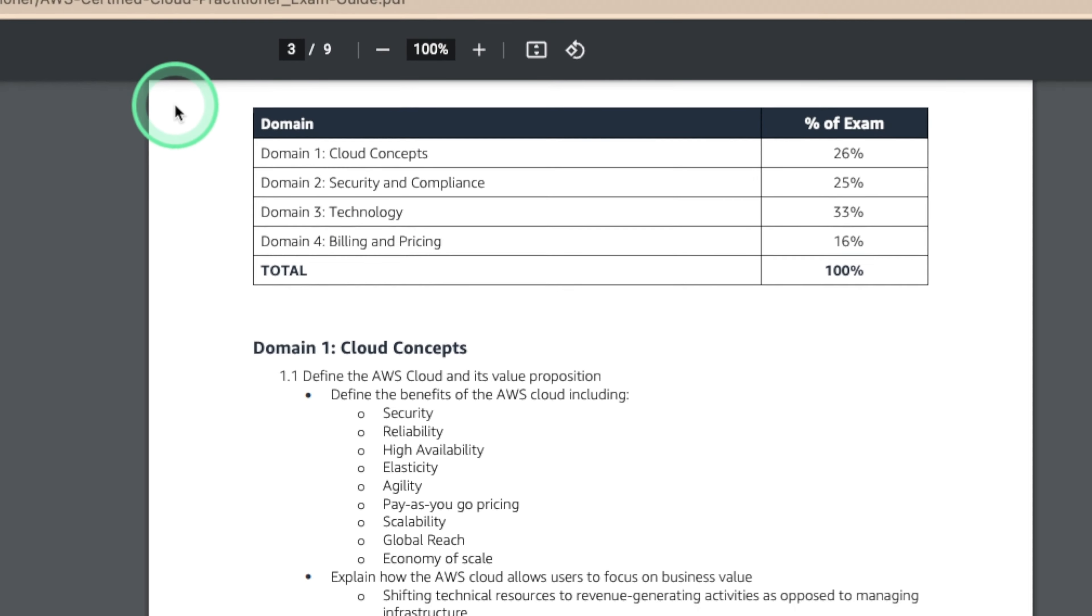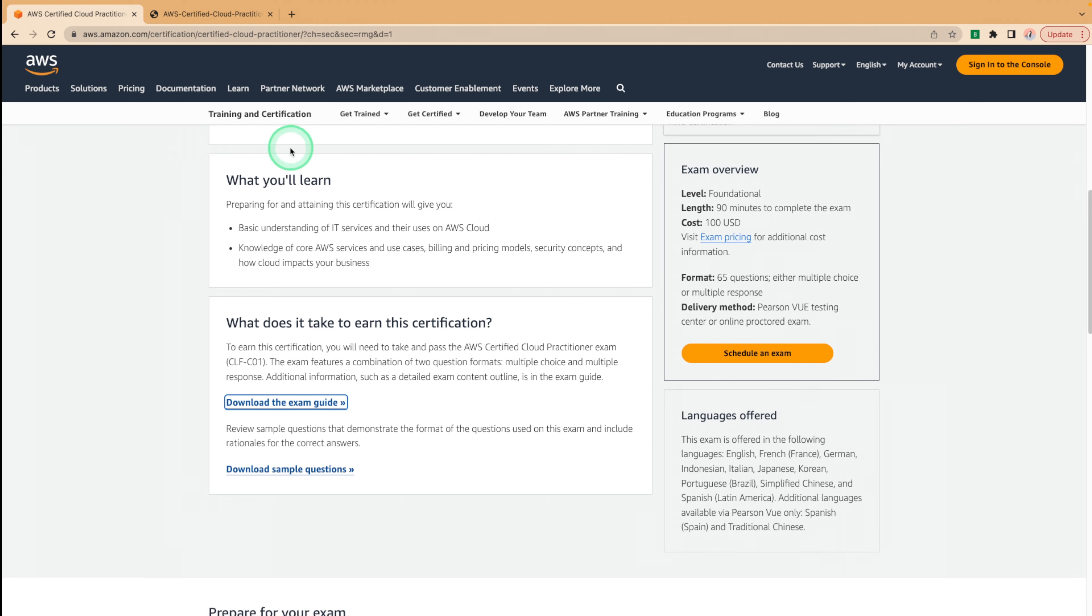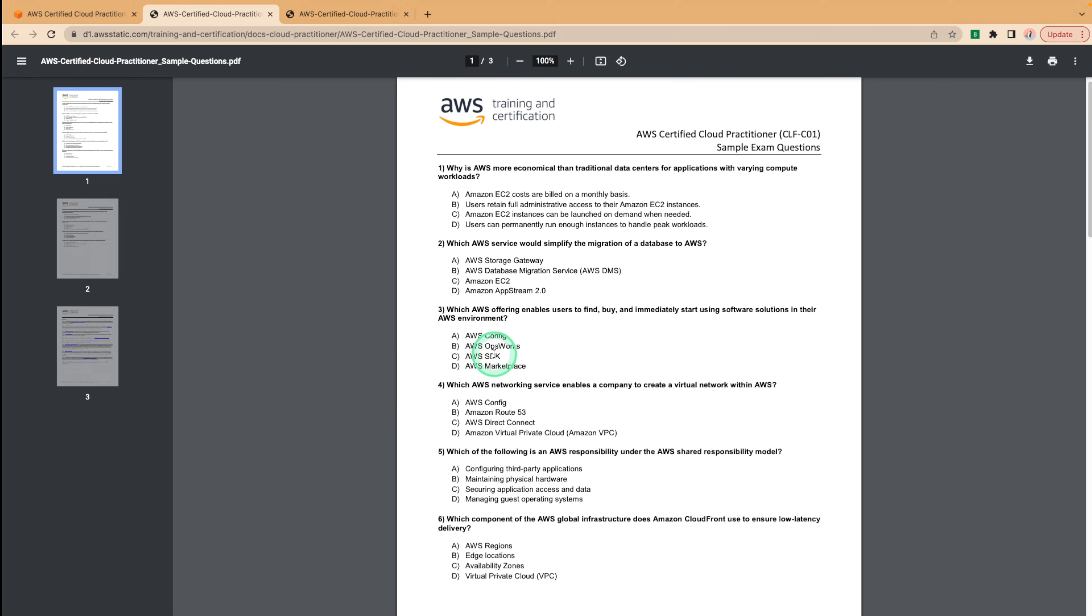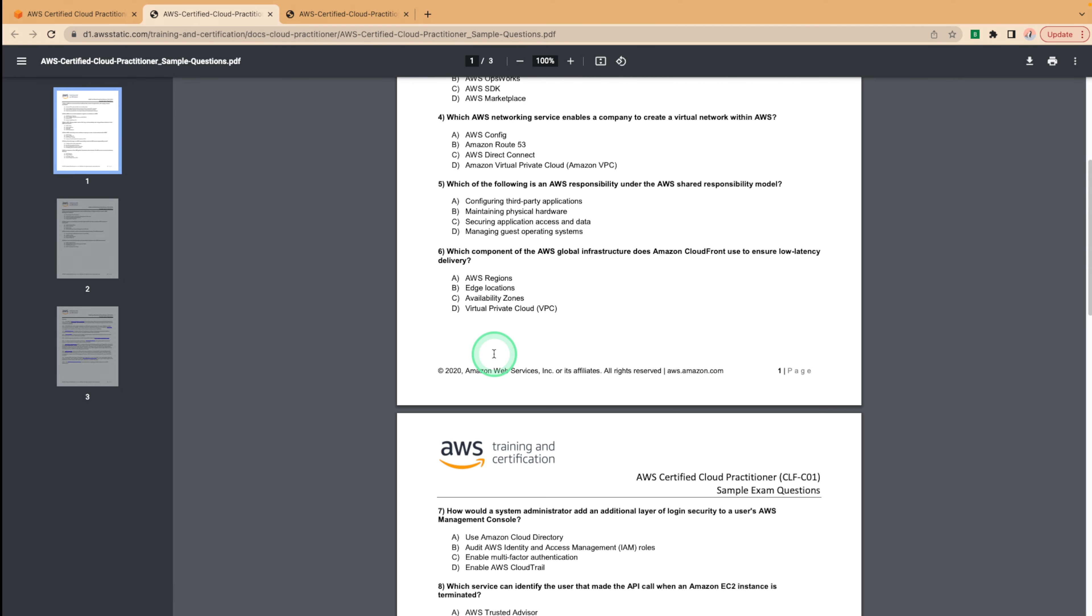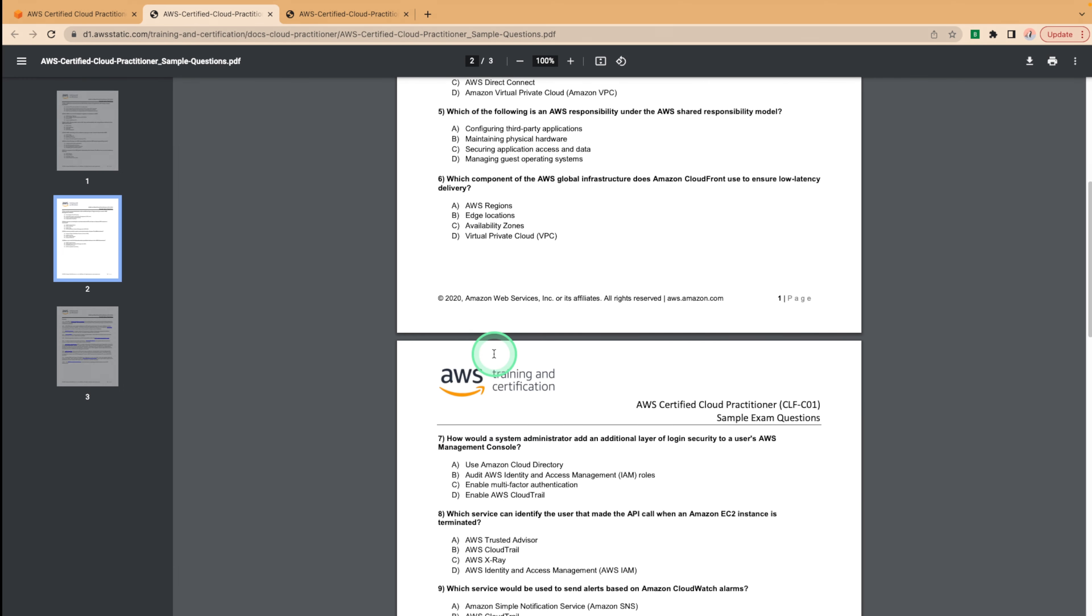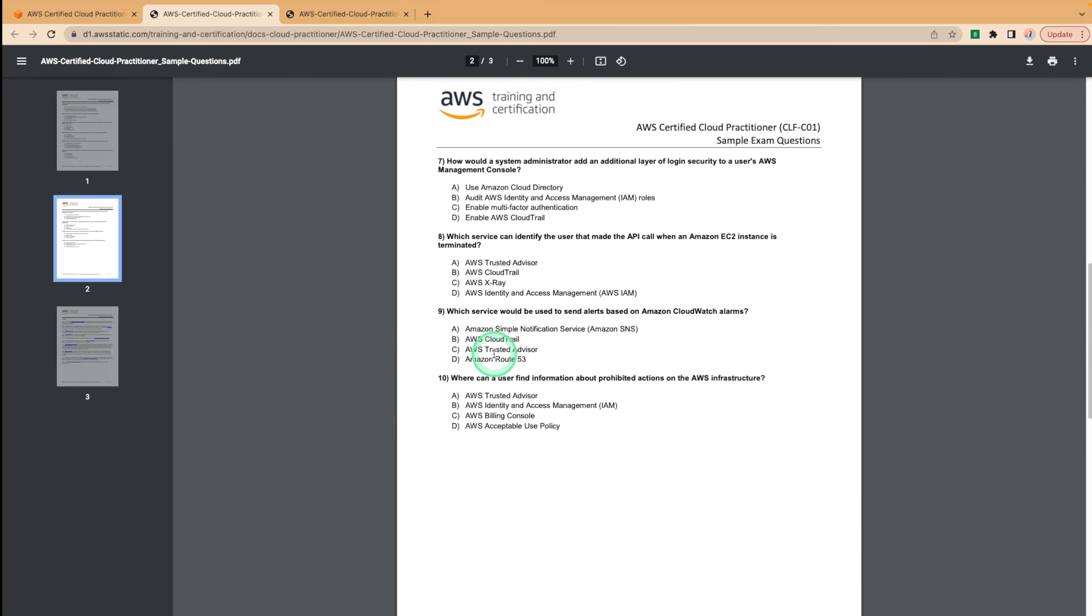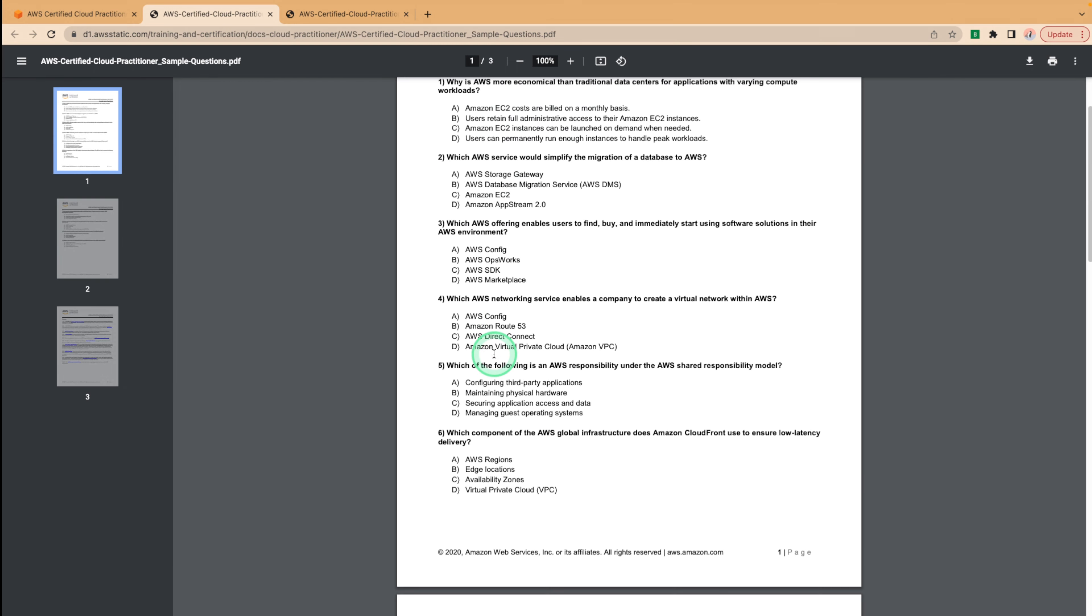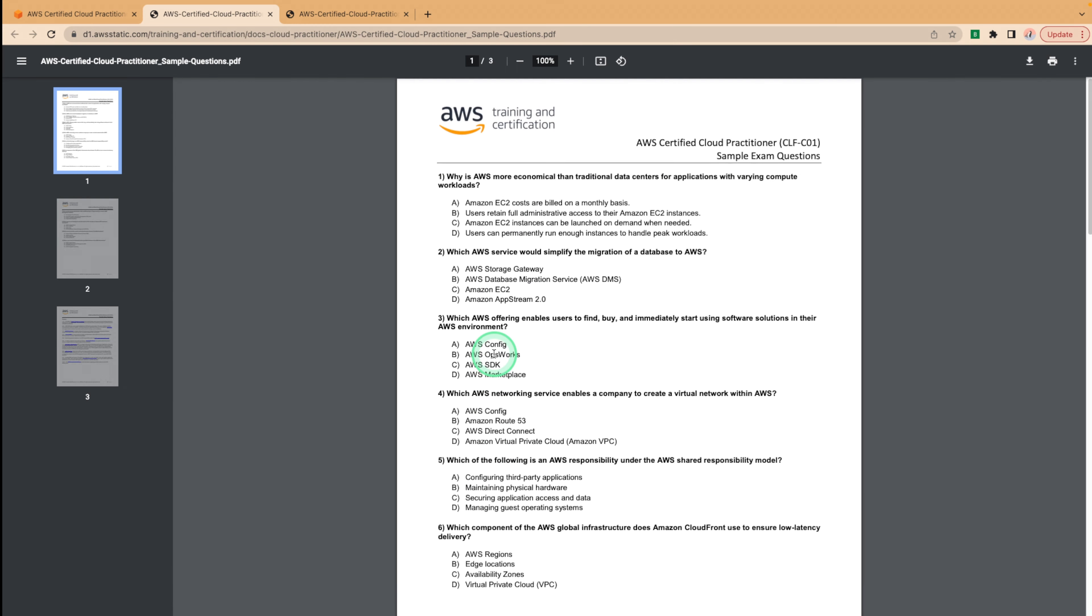Now that we've seen which topics will be covered, we can navigate back to our cloud practitioner page. Once back on the page, we can also download sample questions to see which sample questions to expect. These sample questions are not as many as we would hope for, but it would give you a basic idea of what to expect in the exam. You can also use these questions to help you identify areas which you need to improve.